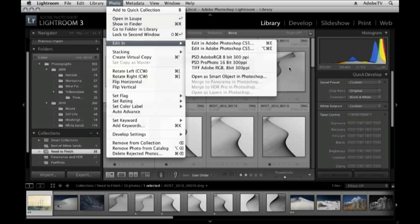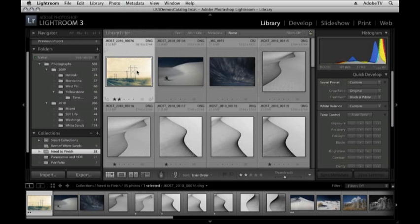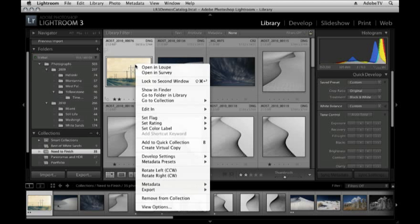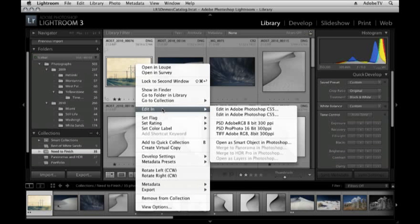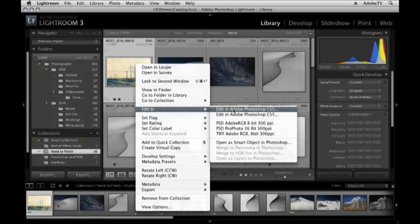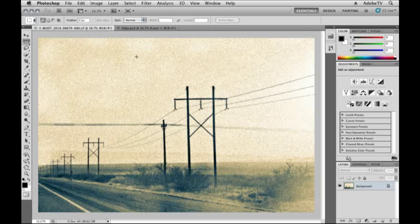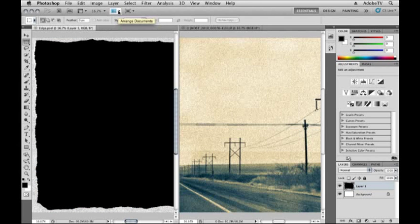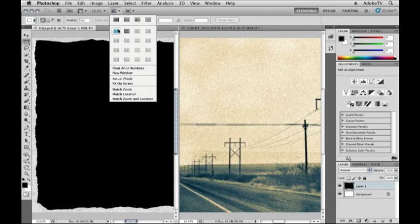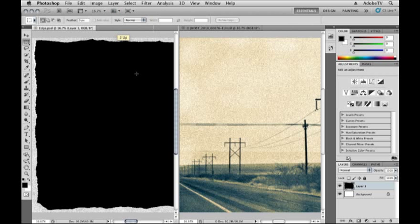If you don't want to use the Photo menu, you can also Control-click on the Mac or right-mouse-click on Windows and then choose Edit In. In this case, let's go ahead and just simply say Edit in Photoshop CS5. This will use the default, which is perfectly acceptable for now.